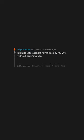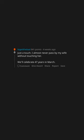Just a touch. I almost never pass by my wife without touching her. We'll celebrate 47 years in March.